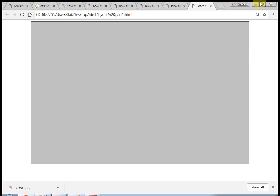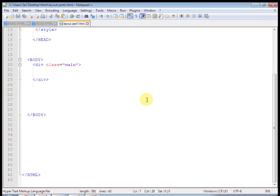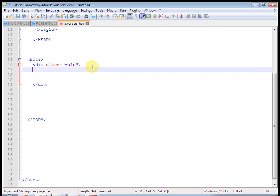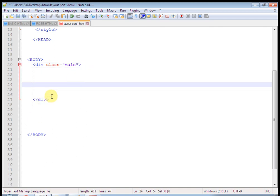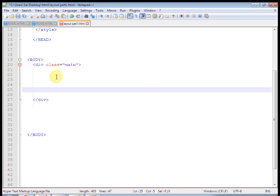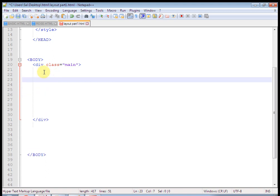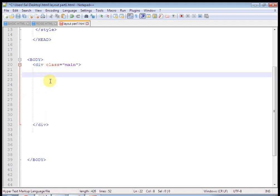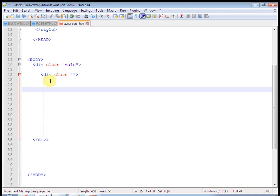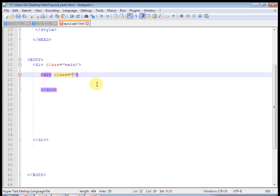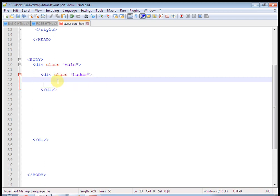OK, this is at the top. Now let's define CSS for this. Write a class that is 'header'. We want the width to remain the same — we will change the background color. Width will be 900, height of this div is 200 pixels, and background will be pink. Just check the output.